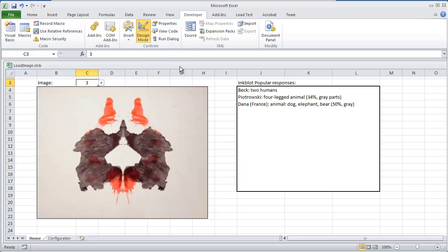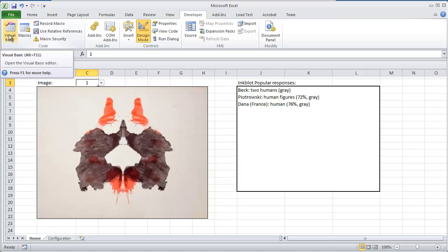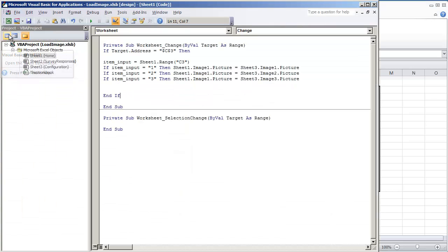Design mode just means we're into development mode. No code will run when I select 1, 2, or 3. I'm going to go to the visual basic environment. And what I did is I selected sheet 1, the sheet that I'm working with.